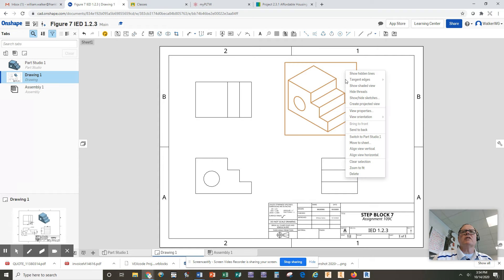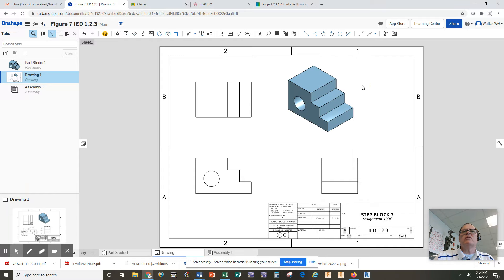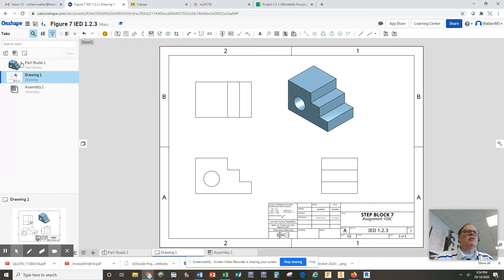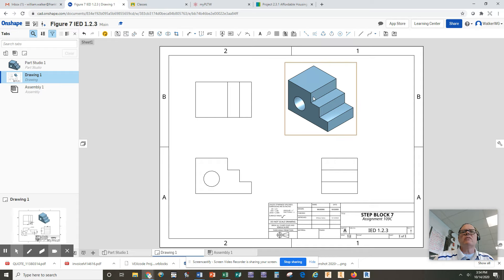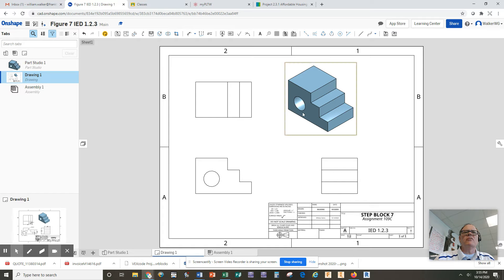We want to show the shaded view and what that does is it makes it look just like the part that you created in your studio. This clearly shows students as they're learning engineering: here's your part, here's the front view, here's the top view, here's the side view, so you can see it in realistic terms.